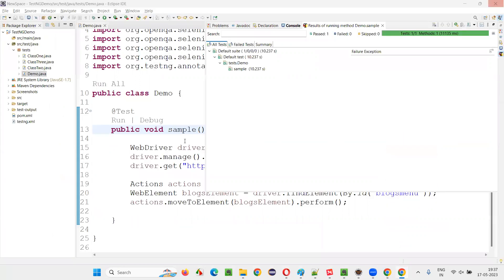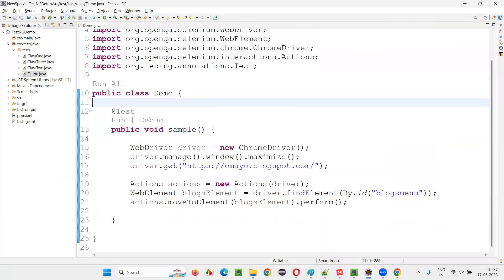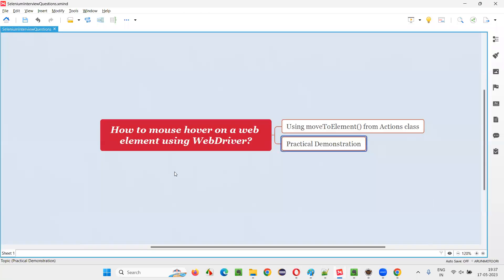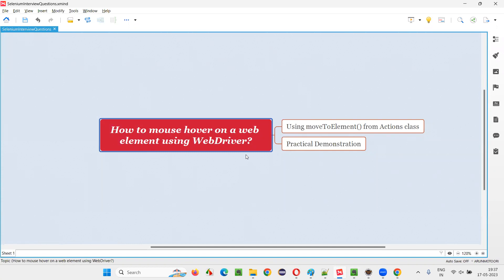So hope guys, you understood how to mouse hover on a web element using WebDriver. So that's all for this session. Thank you. Bye-bye.